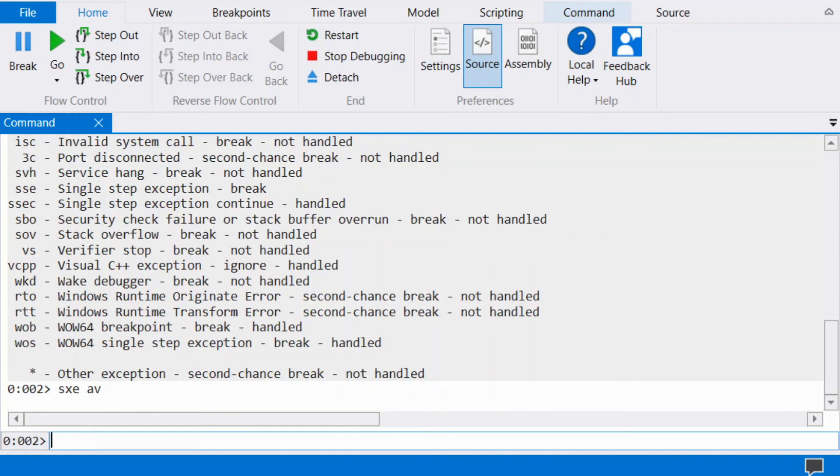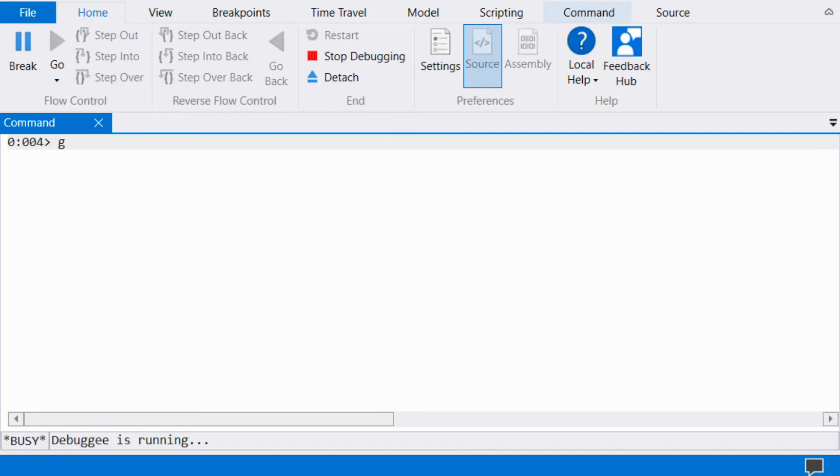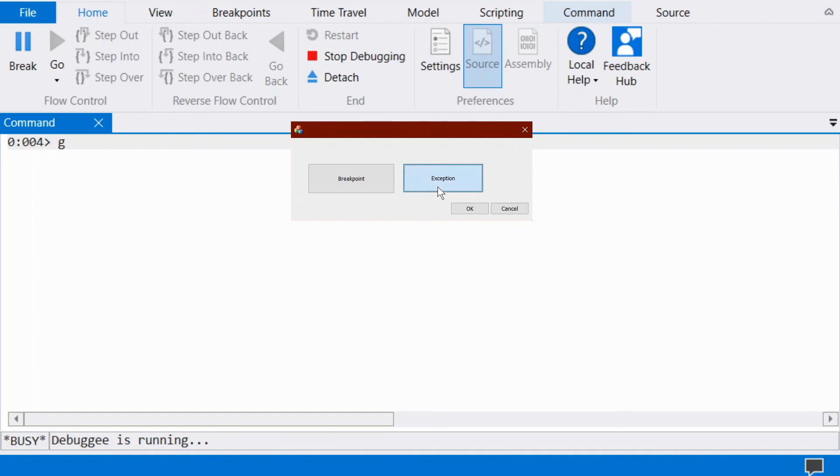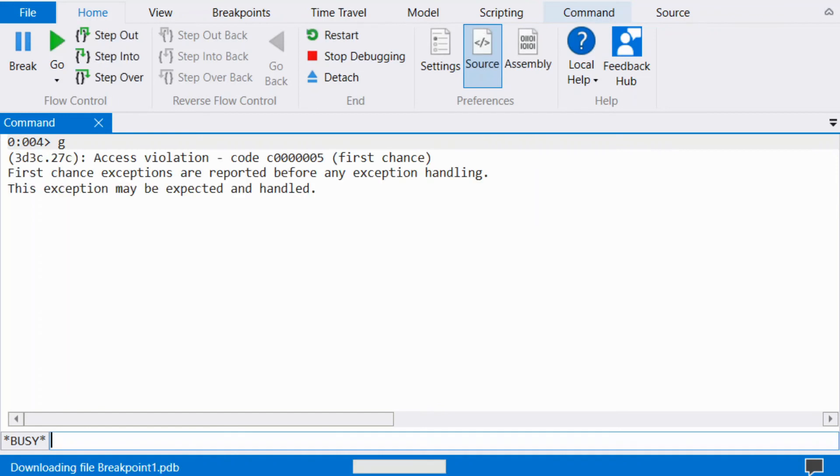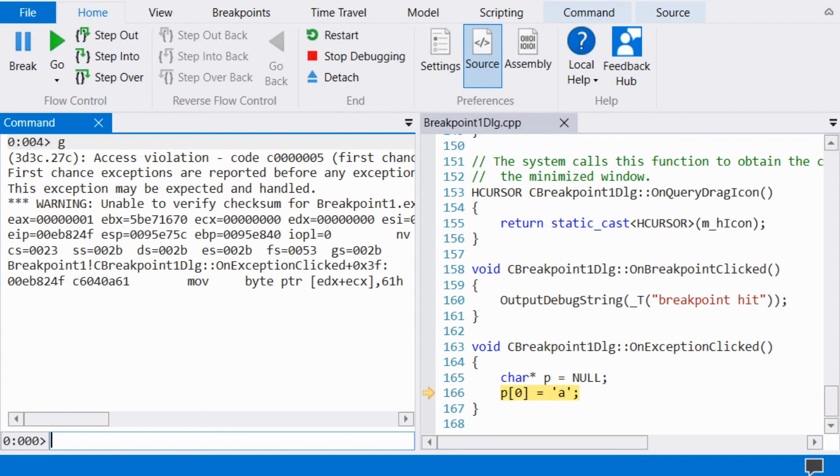Now run the process and trigger the exception. Observe the breakpoint. Break is similar to a breakpoint.